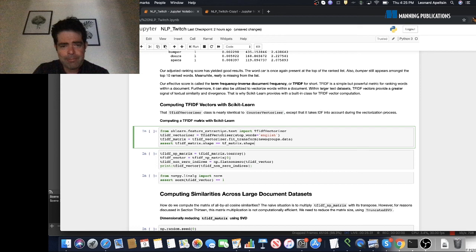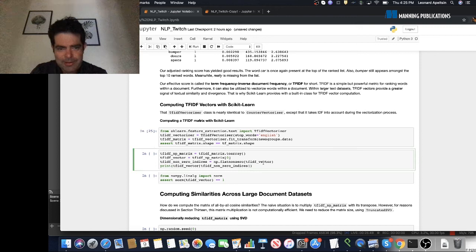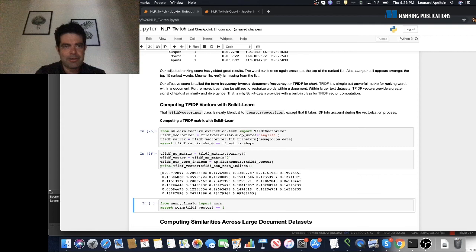This is why scikit-learn provides a TF-IDF vectorizer class. It's identical to CountVectorizer in almost every single way, except it uses TF-IDF to vectorize documents rather than just term frequency. We're going to initialize a TF-IDF vectorizer class, set stop_words to English to eliminate stop words, and do a fit_transform to create a TF-IDF matrix. We'll temporarily convert it to a NumPy matrix and print out the non-zero elements of the first TF-IDF vector.